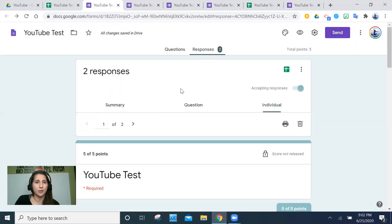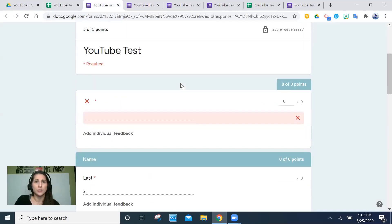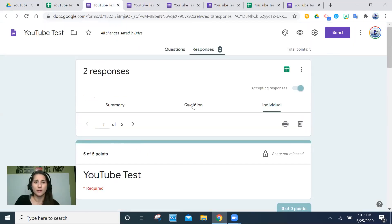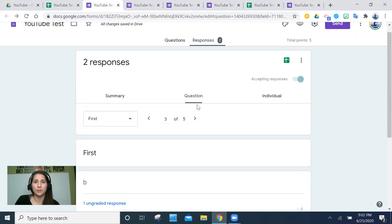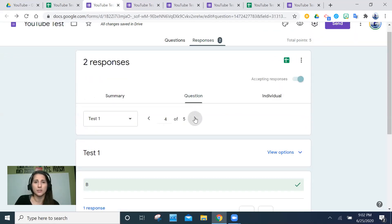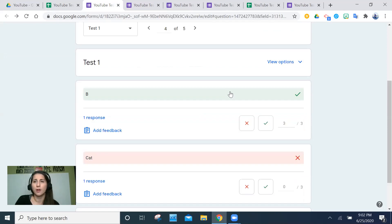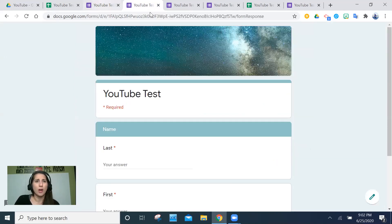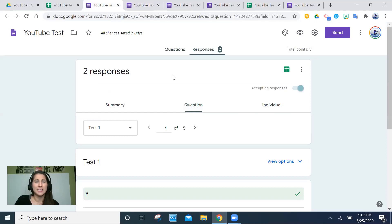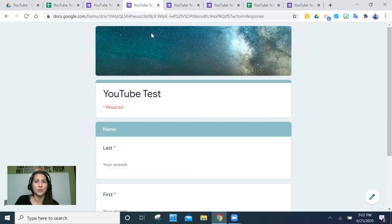In the Responses view you can also see summary data and per-question statistics — how many students got each question right or wrong — which is very useful for analyzing class performance.